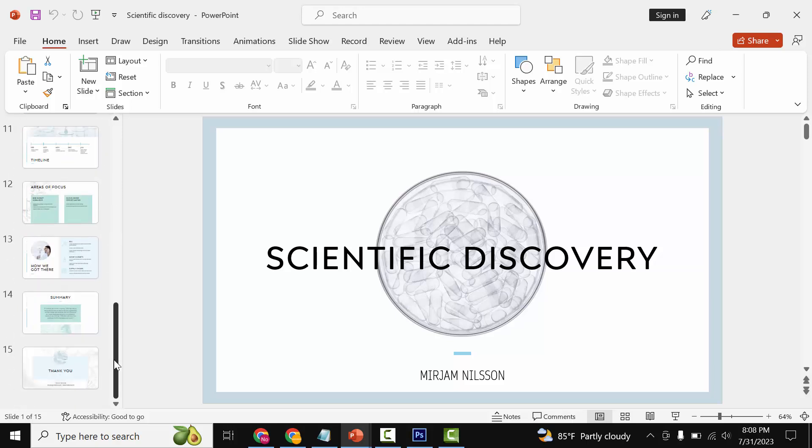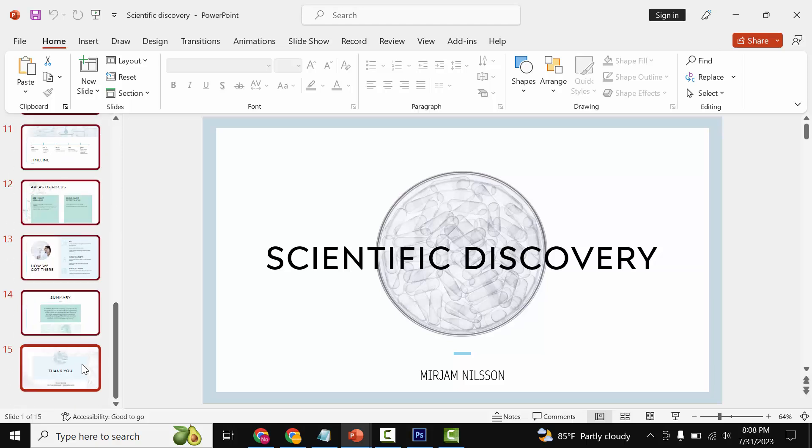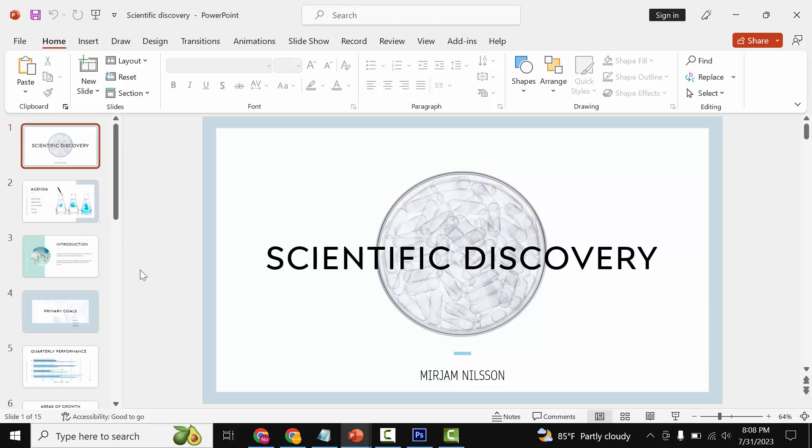If you enjoy this video please like, comment, share and subscribe to my channel. Thanks for watching.